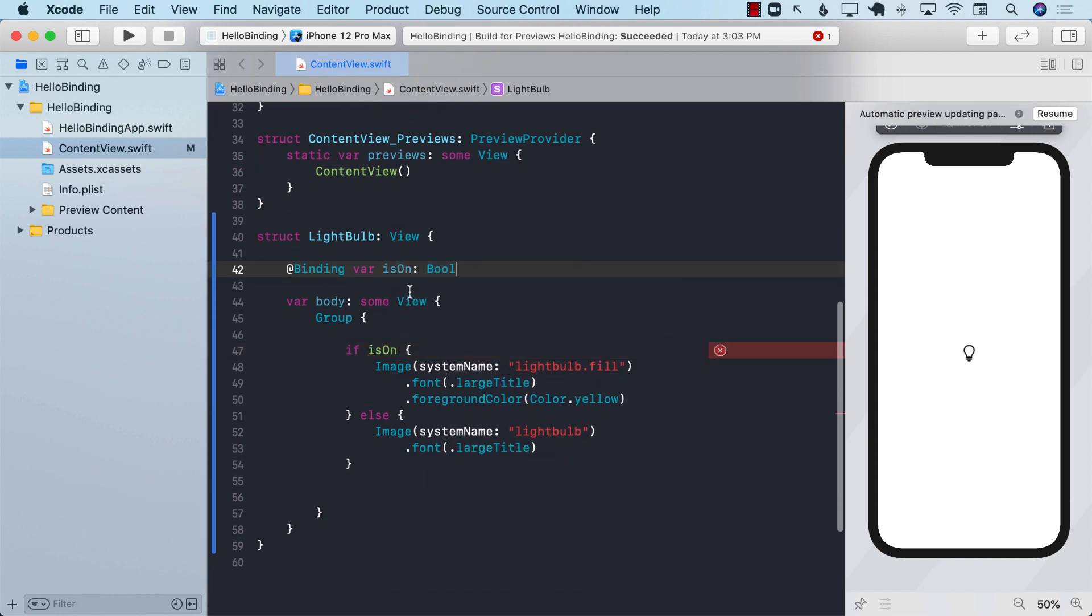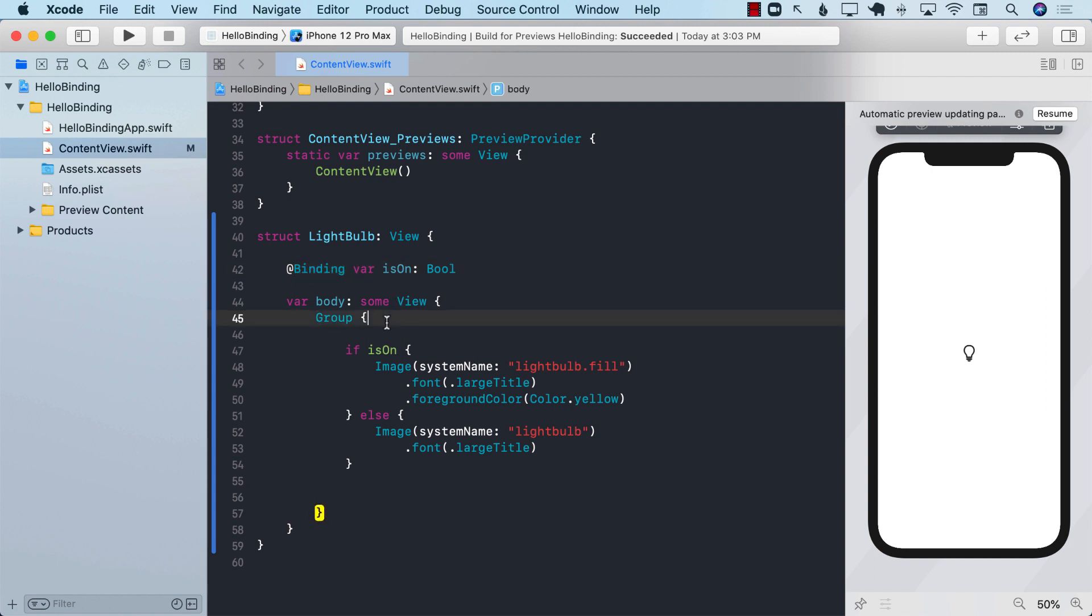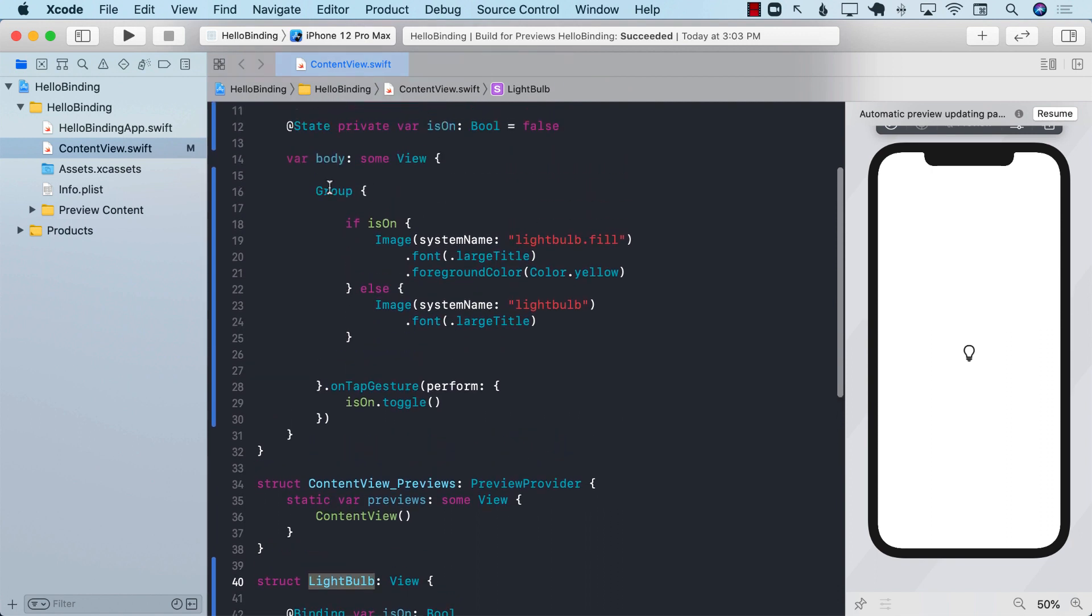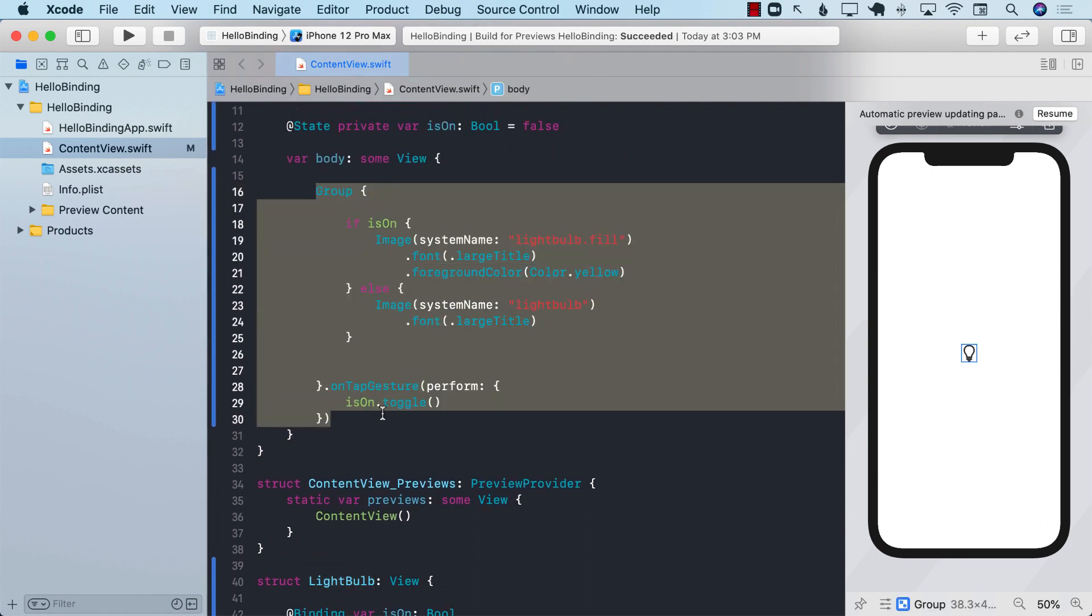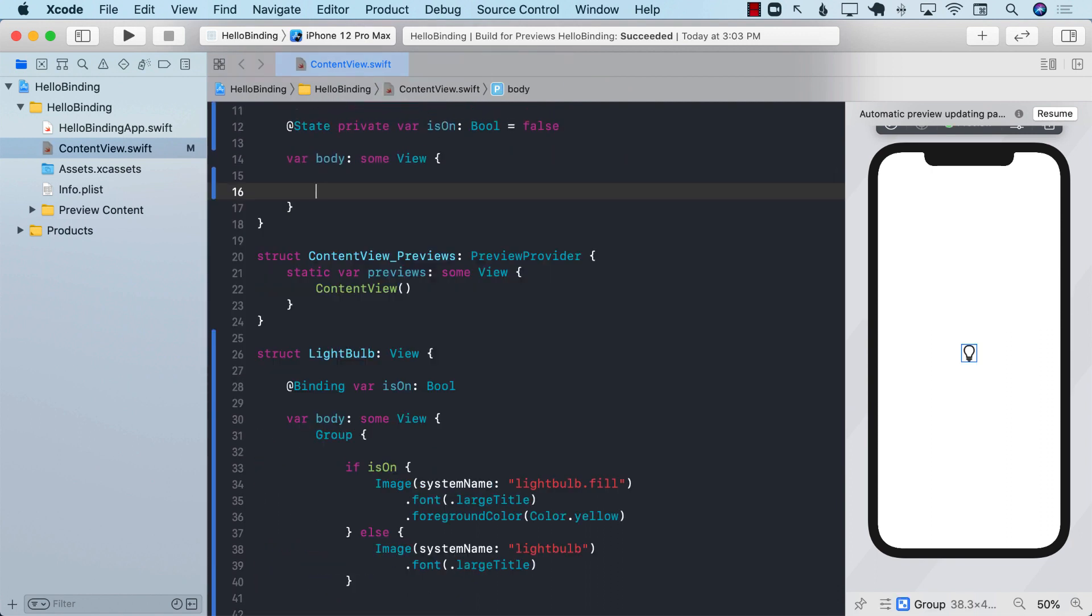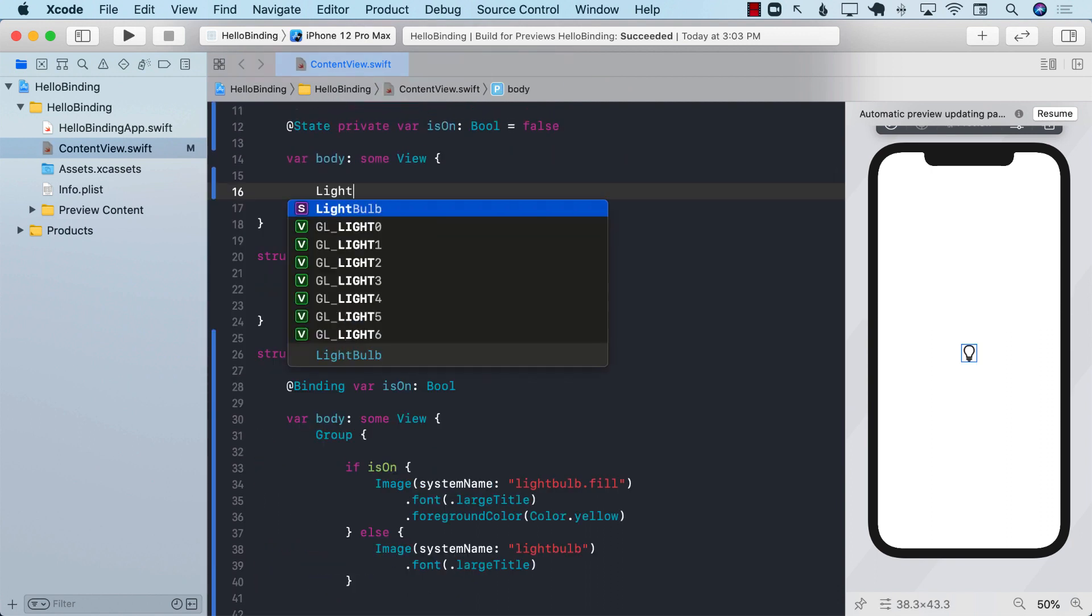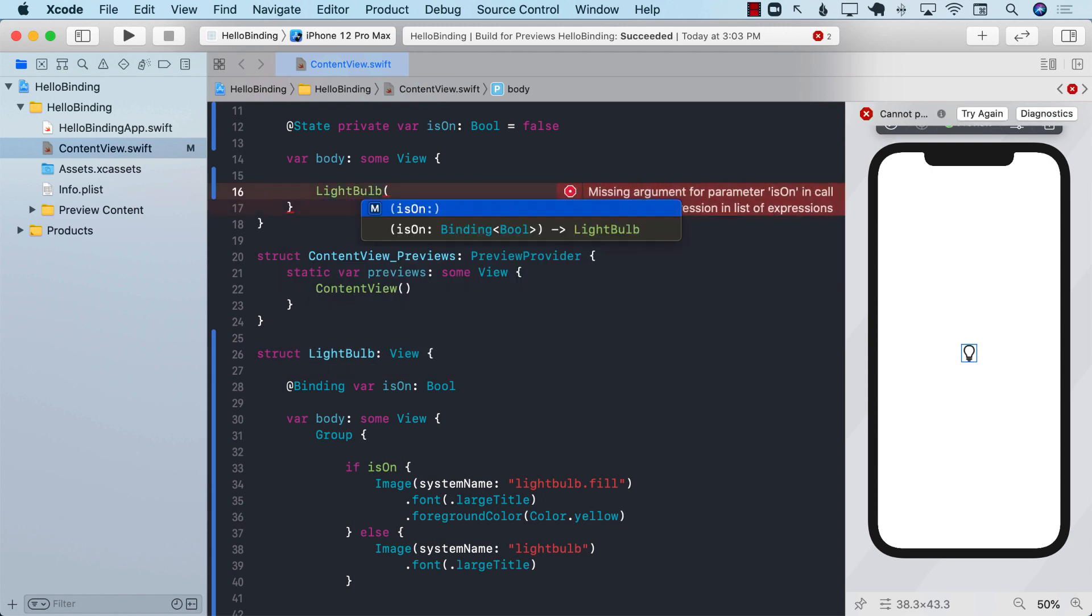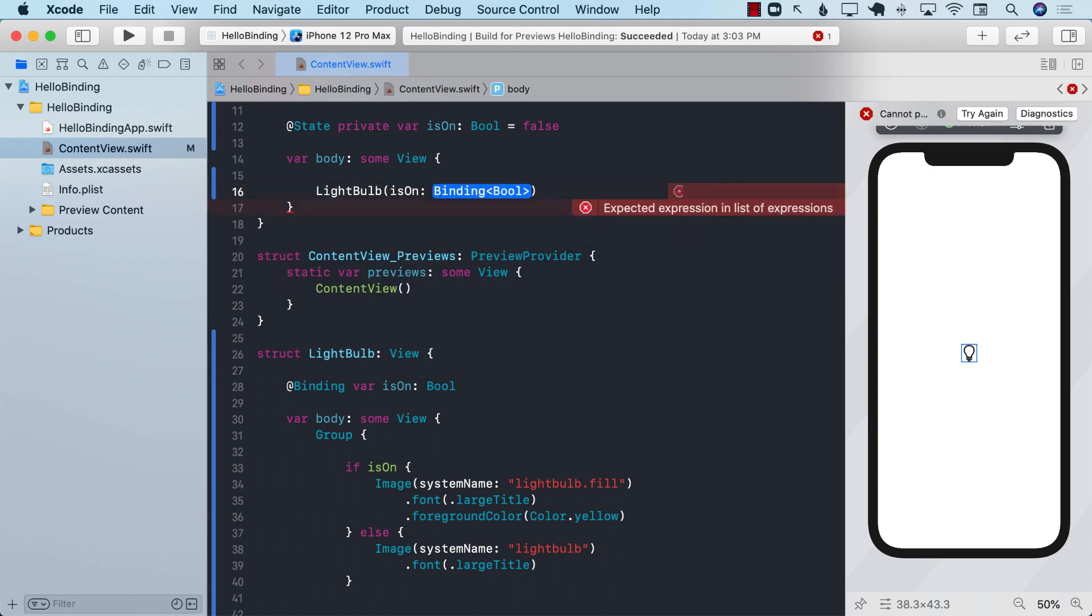Now what's the reason of this binding property and why have we decorated it with binding property wrapper? The reason is that whenever you pass something as a bindable property, the child element which in this case will be light bulb will be able to pass in the is on property as a bindable.